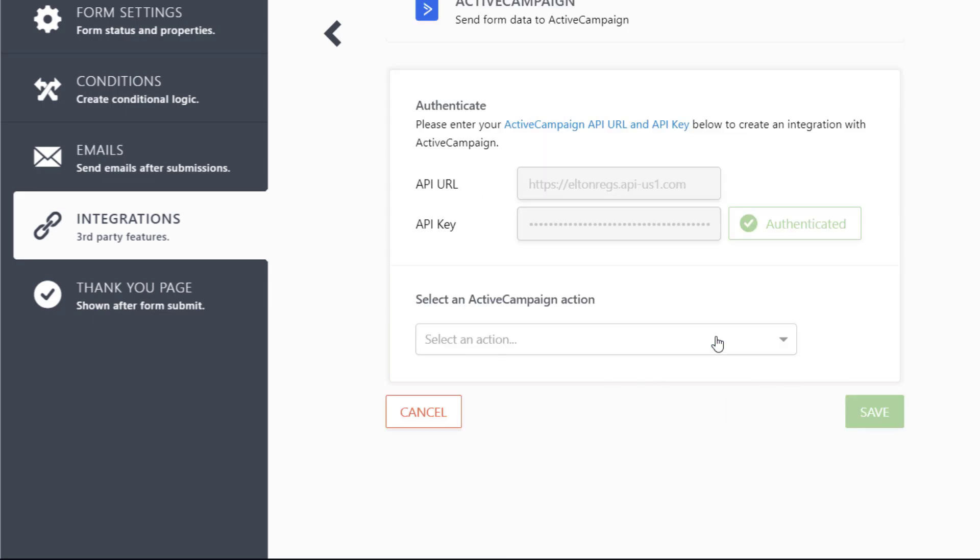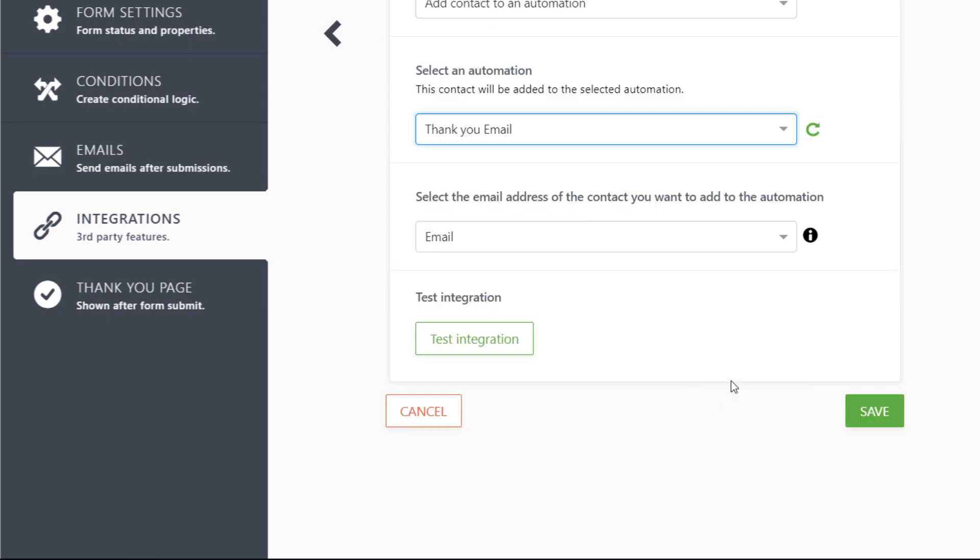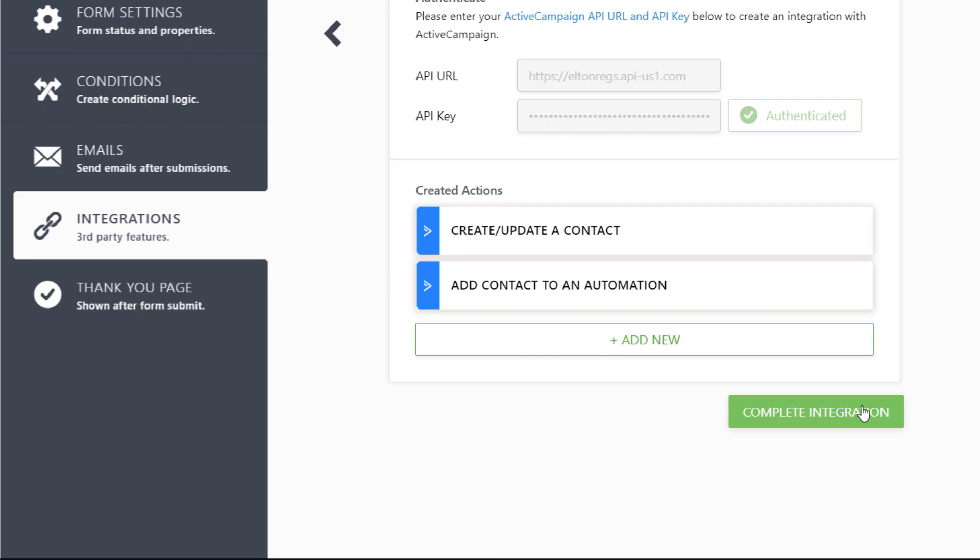To add new contacts to an automated workflow, select an automation and the form field you'd like to sync to it.